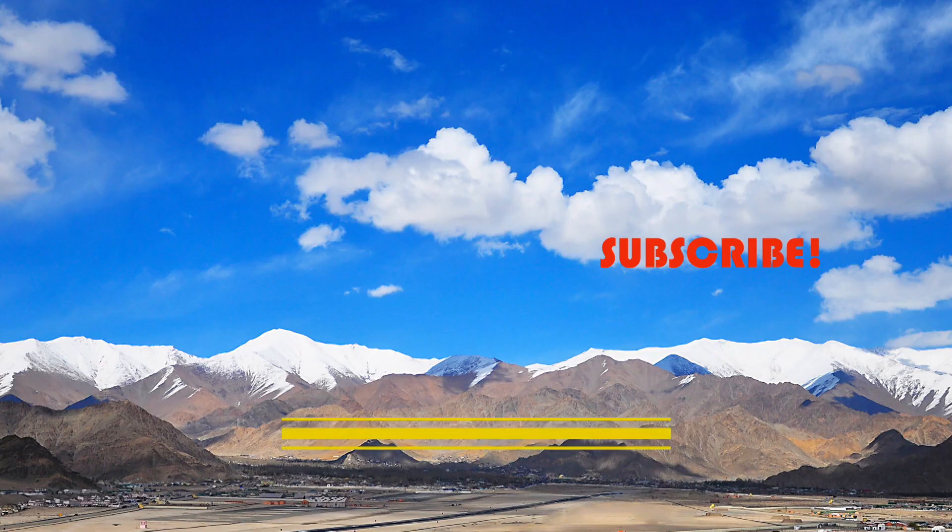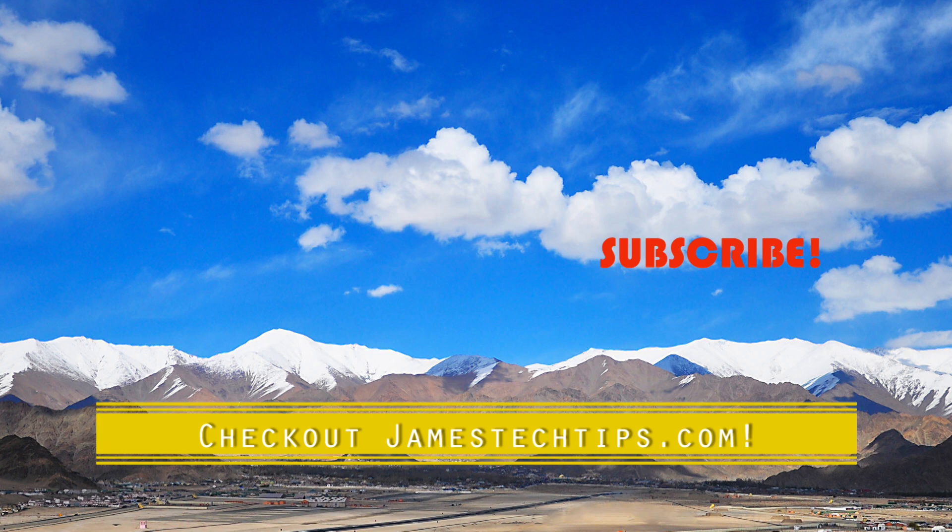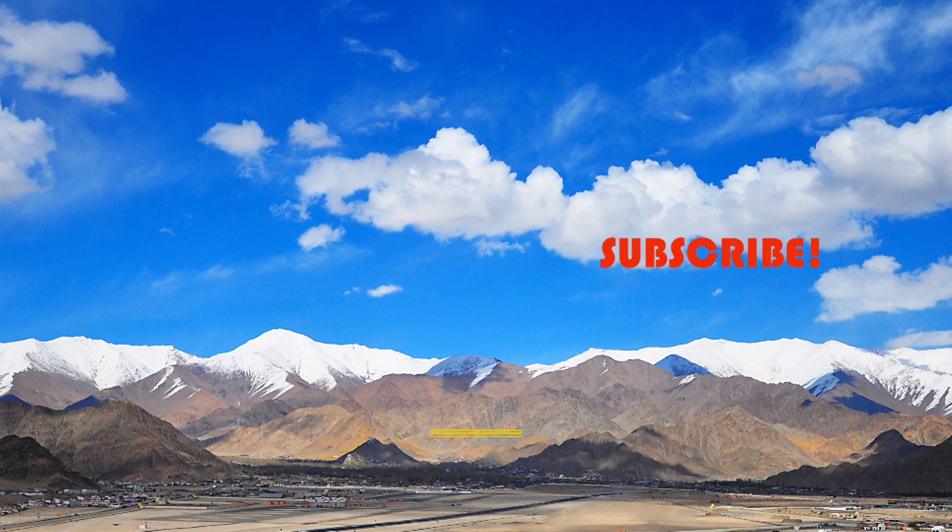Alright, so that'll do it. Please don't forget to like, subscribe, and hit the bell. And also check out jamestechtips.com for more BR-related content. And thanks for watching.